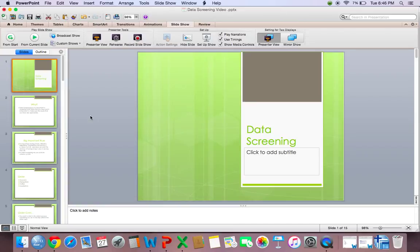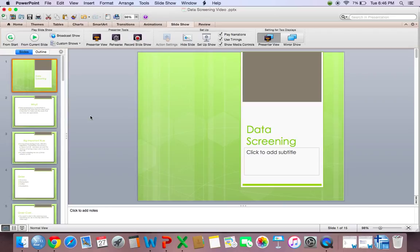Hi everyone. This video is going to be over data screening. I have split up the data screening videos into four parts: accuracy, missing data, outliers, and assumptions. So if you are struggling with just one part of data screening, you could just watch that one video. So this video will be about accuracy.